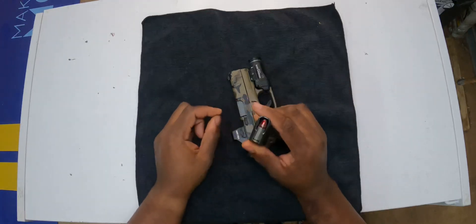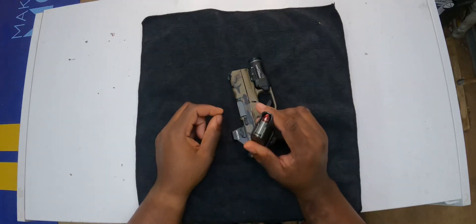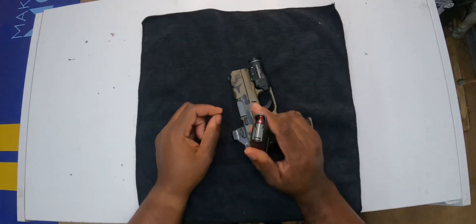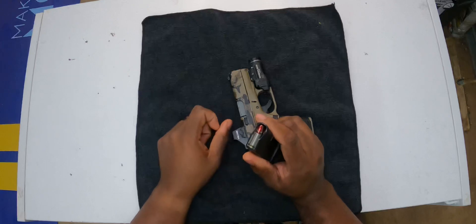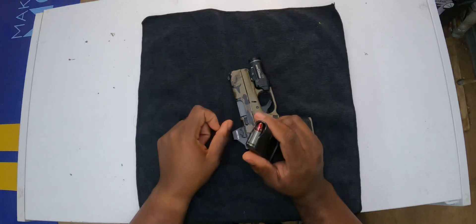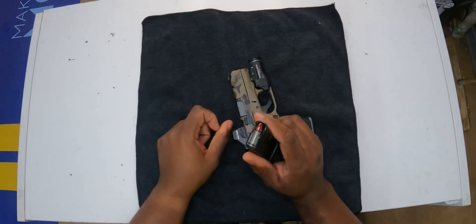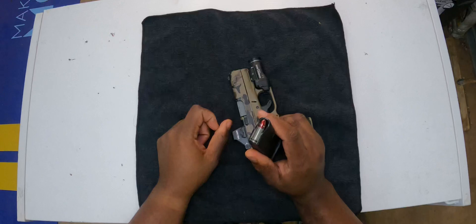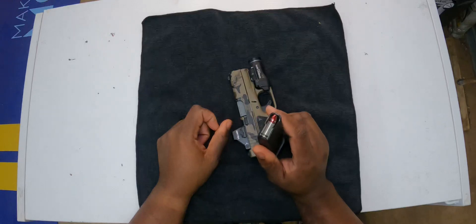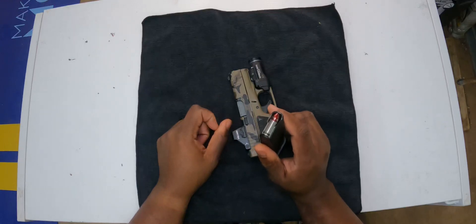The ammunition being used is snap caps. These are snap caps right here. You can get these off Amazon for like $9.99. These are good to practice with for reload and unload. All it does is reset the trigger.